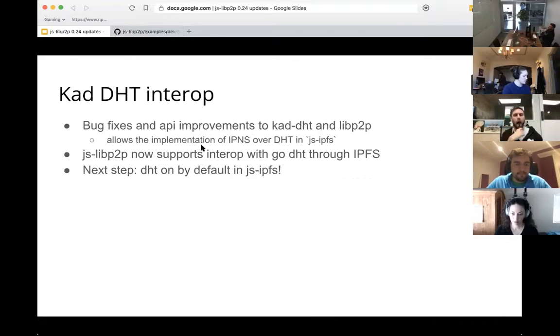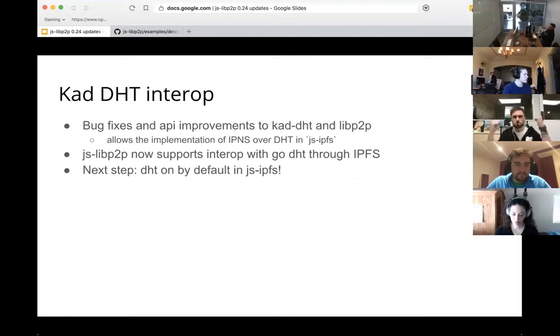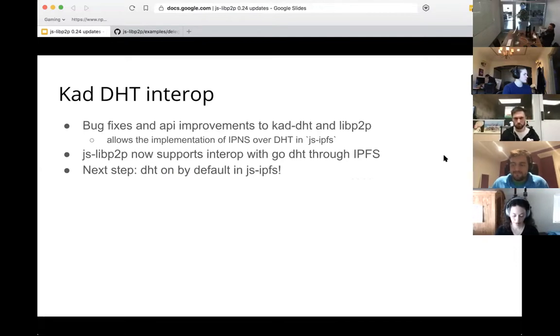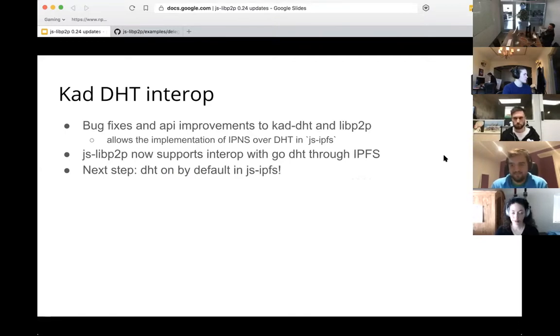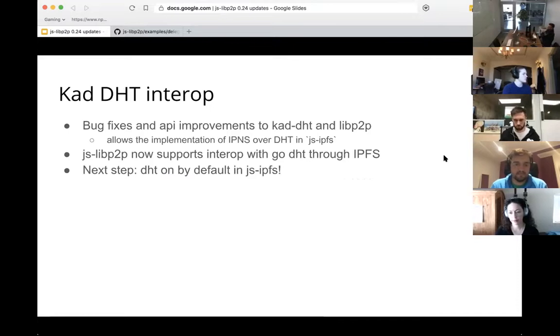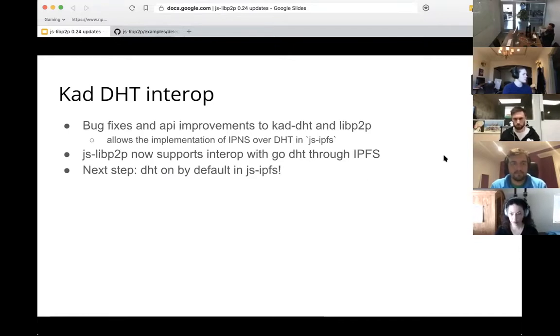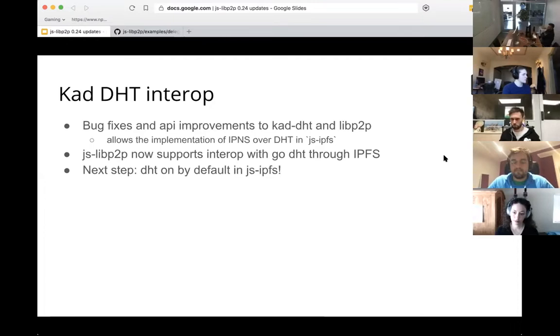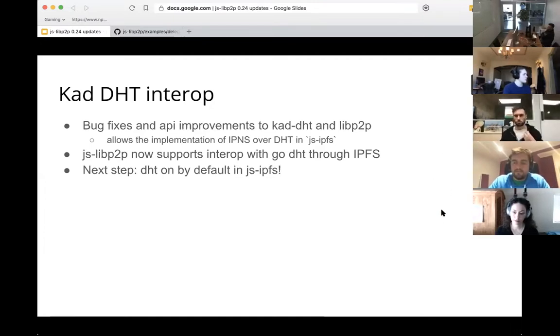And then the last thing, Kad DHT interop. So Vasco has done a ton of work working on getting the bug fixes and API improvements for Kad DHT and LibP2P. This has removed a lot of blockers also for the implementation for IPNS, which is getting closer and closer to working in JSIPFS. So awesome work Vasco on that. And then our next step is going to be turning on the DHT by default in JSIPFS because right now it's experimental and hopefully very soon we'll see that is no longer experimental and just running all the time. So you can get peers and content. Does anybody have questions about anything?